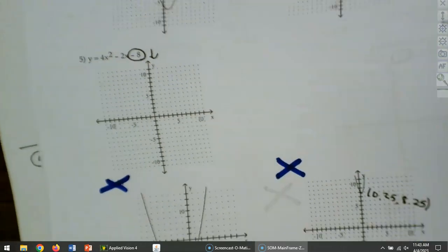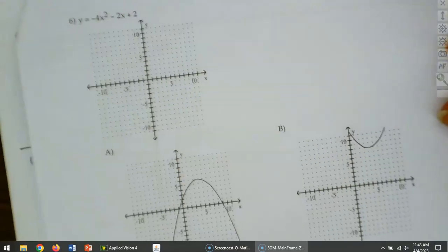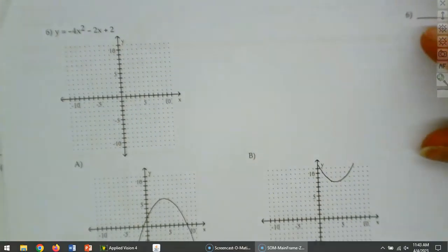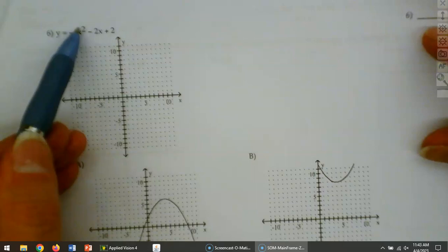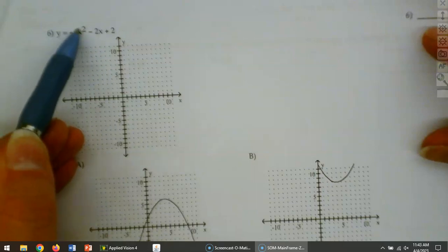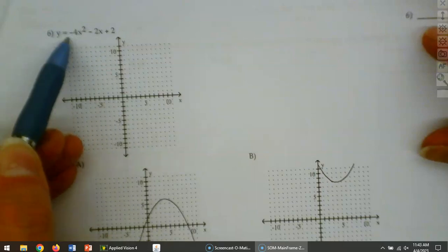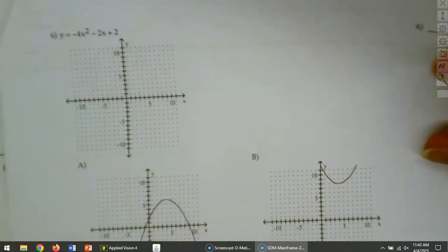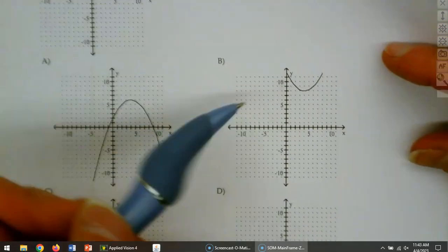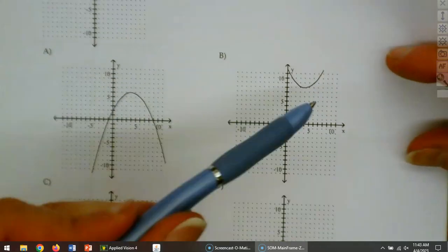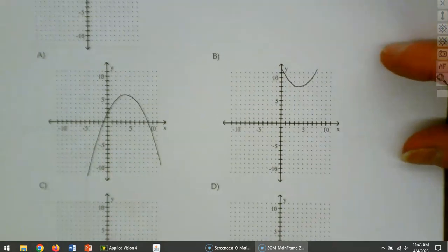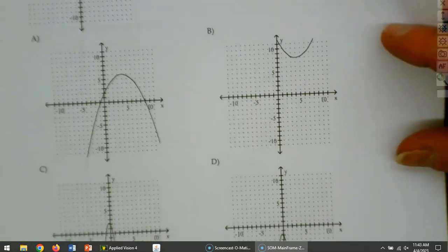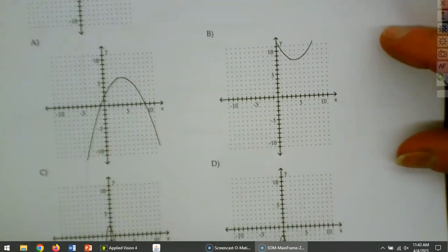I worked out two of them, so all you need to look at is question 6. When we look at question 6, is it going to open up or down? Down — so you can eliminate several already. You can eliminate B because it's going up. It needs to open down, and then you can figure out which one it is from there.